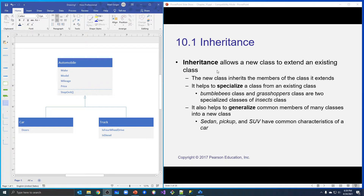Inheritance allows us to use an existing class to create a new class, so we don't have to code the same things over and over. The new class inherits the members of the class it extends.